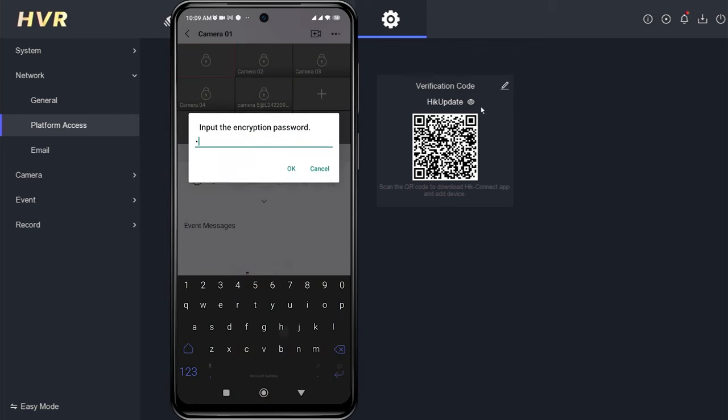Next, please enter the encryption password correctly, and once done, click OK to confirm.